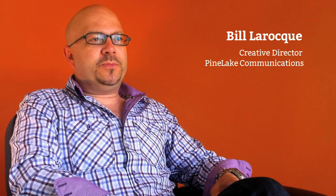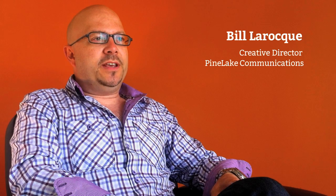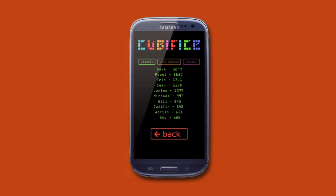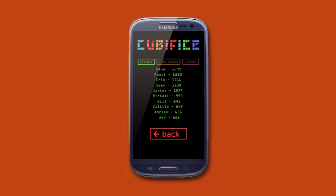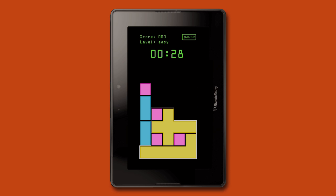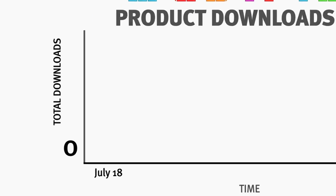We started the Cubify project as a method to determine how easy it would be to take a simple Android game and port it over to the BlackBerry Playbook and future BlackBerry 10 devices using the tools that BlackBerry had provided for developers. Turns out it was much easier than we thought it would be.